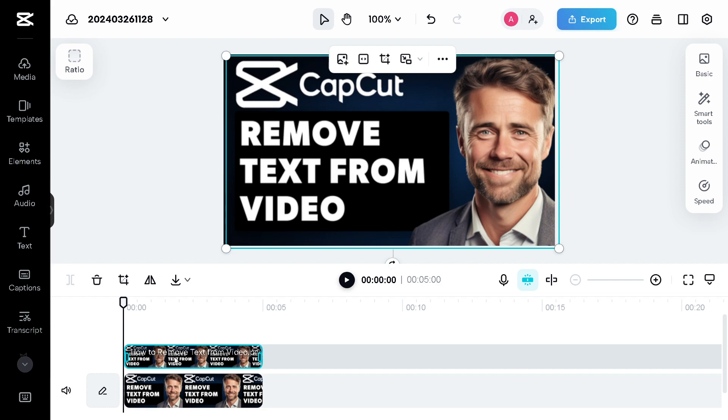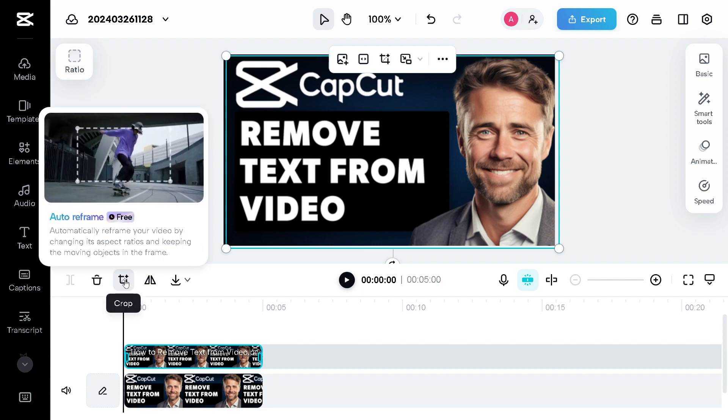For us to be able to remove the specific text right here, click on the option to crop.